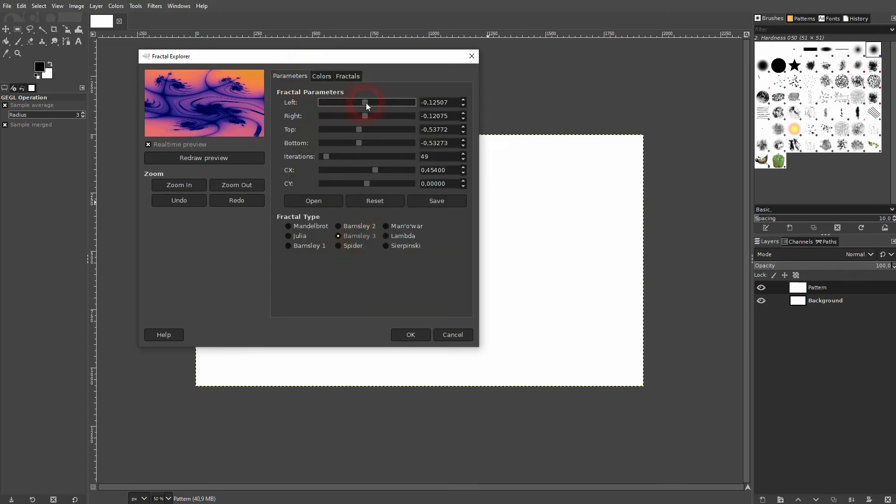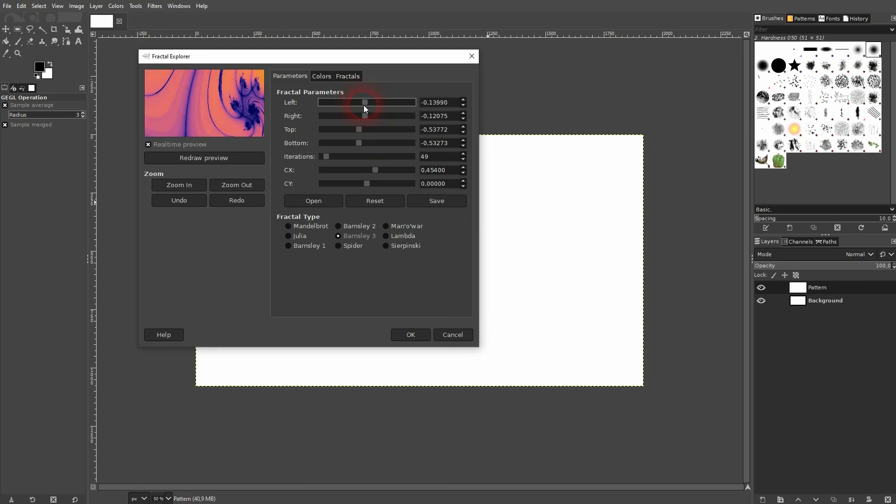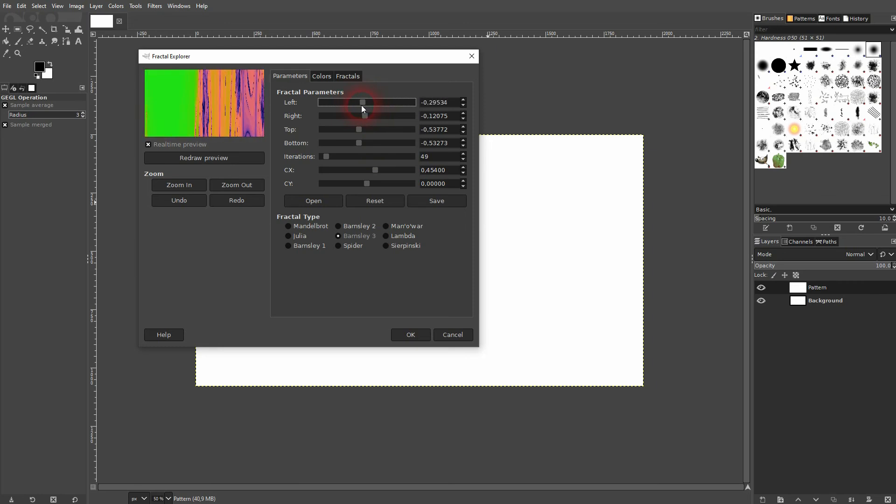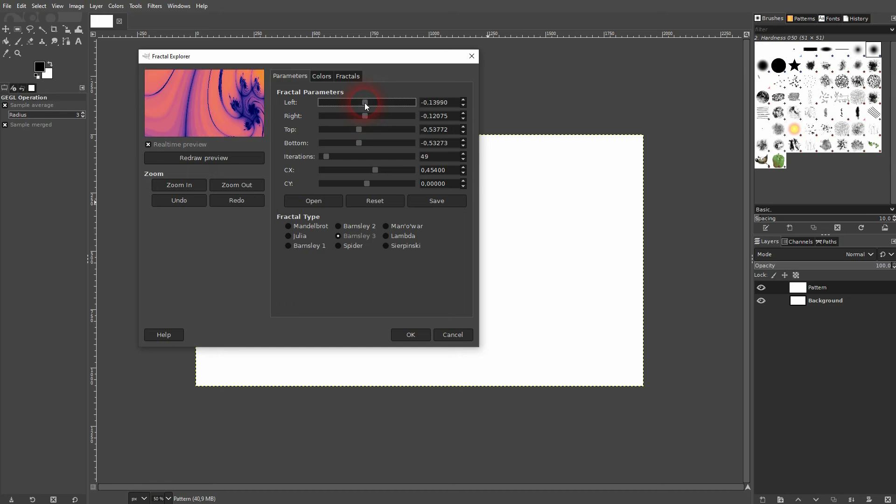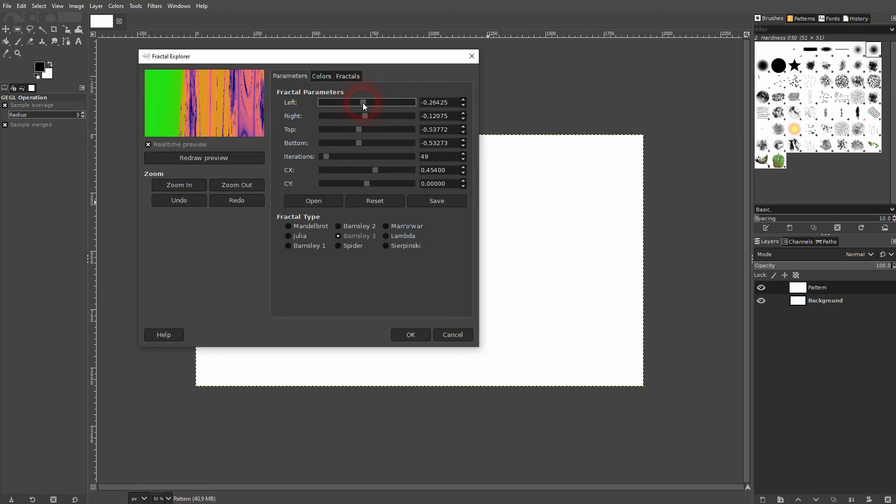But you can adjust the fractal parameters right here and it's going to stretch it or compress it. Whenever you get lost, it's a good idea to just go back to fractals and reapply the original, you will get the default parameters back.